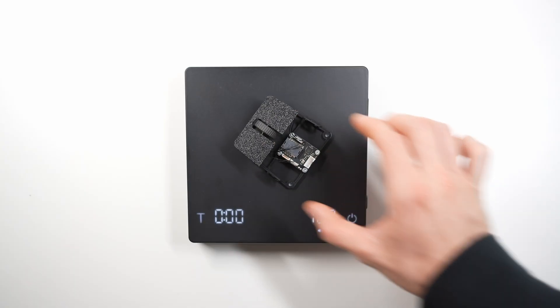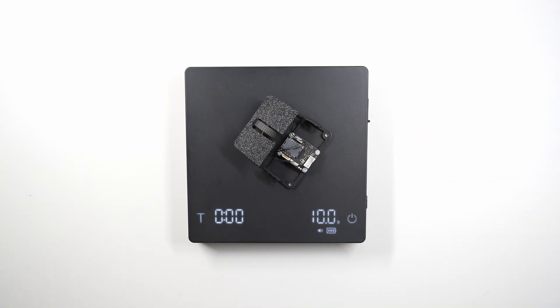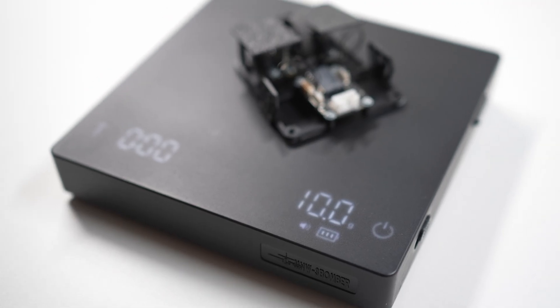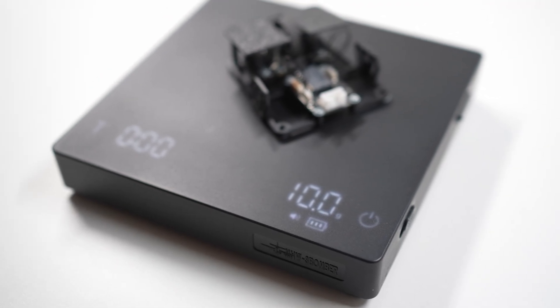Now for the moment of truth, the weight. It came in at exactly 10 grams, that's over 4 grams lighter than the last version.